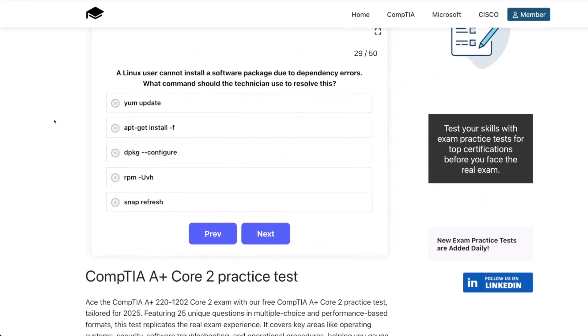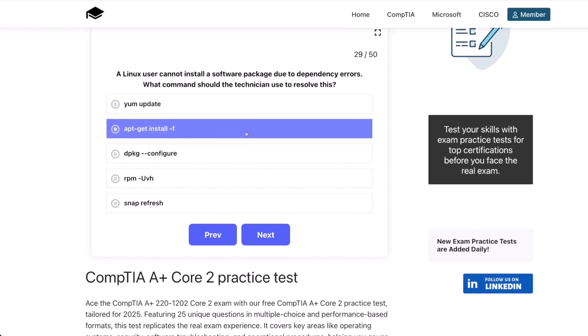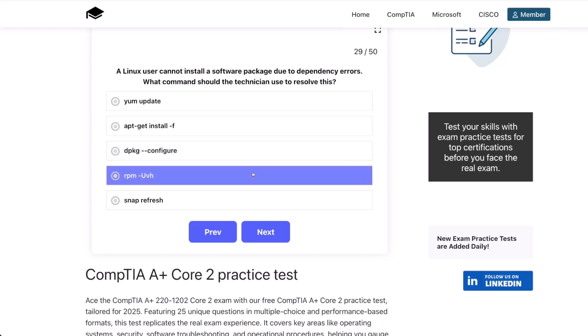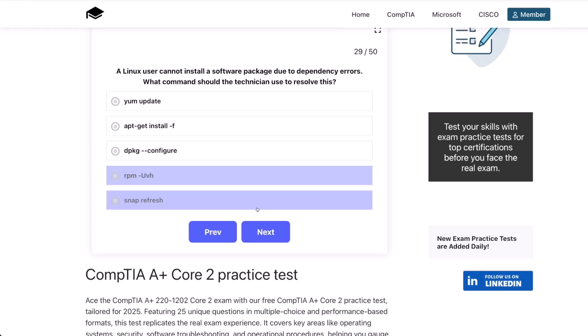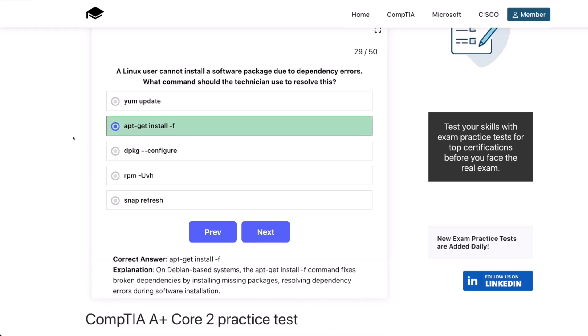Moving on to question 29. A Linux user cannot install a software package due to dependency errors. What command should the technician use to resolve this? A yum update? apt-get install -f? dpkg --configure? rpm -uvh? Or snap refresh? The correct answer is apt-get install -f. On Debian-based systems, the apt-get install -f command fixes broken dependencies by installing missing packages, resolving dependency errors during software installation.